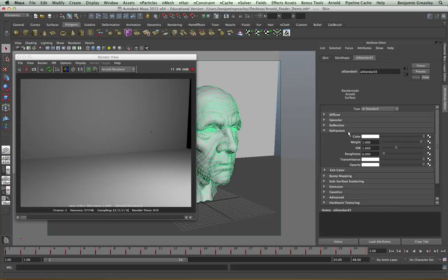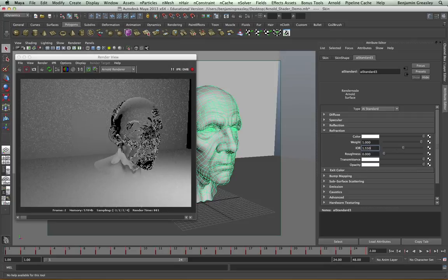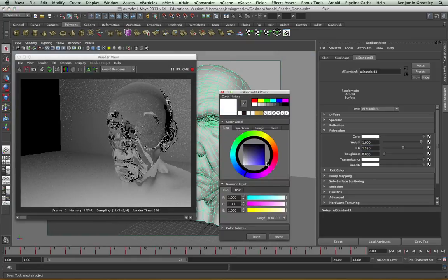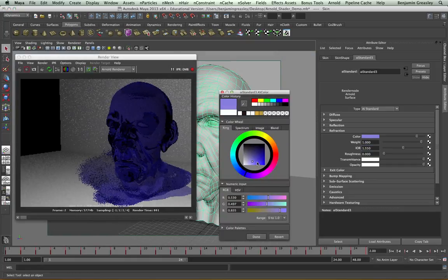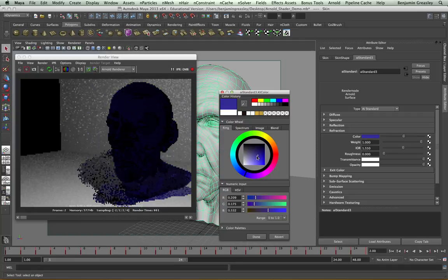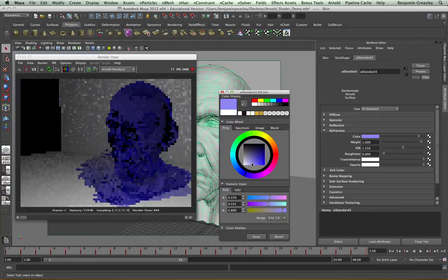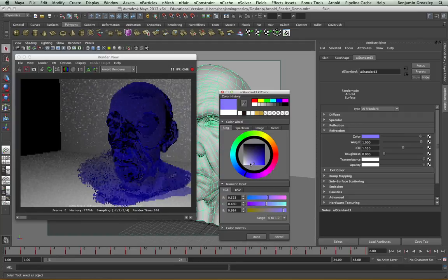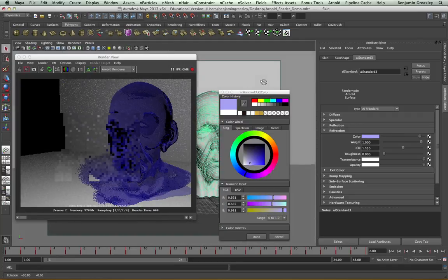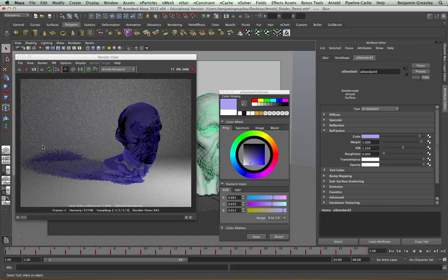If I then go back to my render settings and increase my IOR to 1.55, I will see now I'm getting distortion from my background based on this angle. The color controls the basic color of our object. And this is a global color, so this will not change based on the depth. But we can see that this is changing our shadow color accordingly.